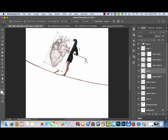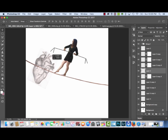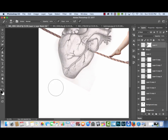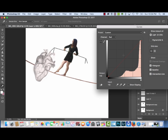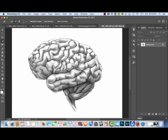Now I'm bringing in the heart organ, which is a drawing from deviantart.com — a great website for free stock images. Originally the drawing was black and white, but using my curves layer I'm going to make it red and pink like a regular heart. I'm bringing the red channel line up to add more redness, then on the green channel bringing it down to make it more magenta.